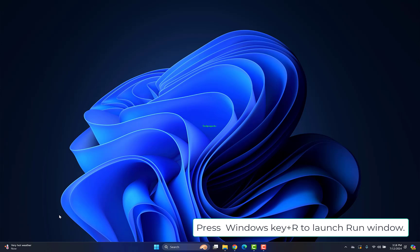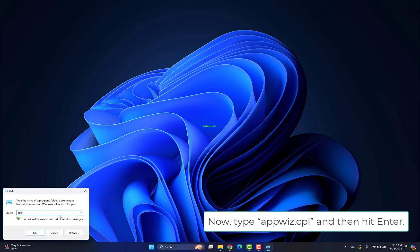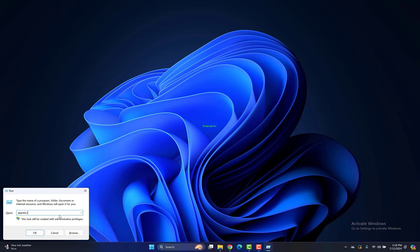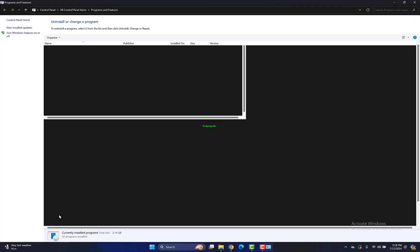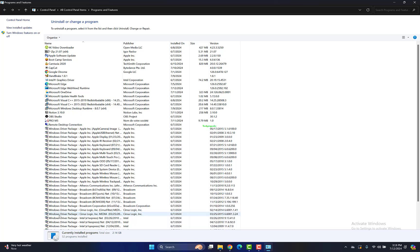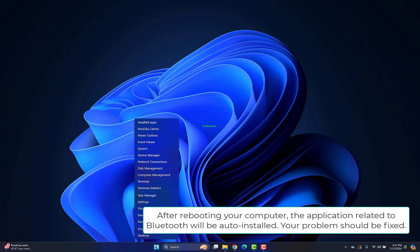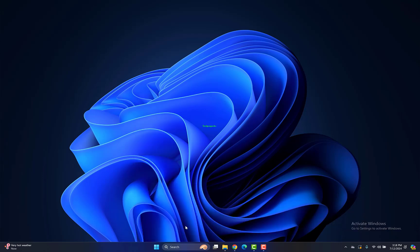Press Windows key plus R to launch Run, type appwiz.cpl and hit Enter. In the Programs and Features window, scroll through the list of installed applications, right-click on applications related to Bluetooth, and click Uninstall. After rebooting your computer, the Bluetooth application will be auto-installed. Your problem should be fixed.